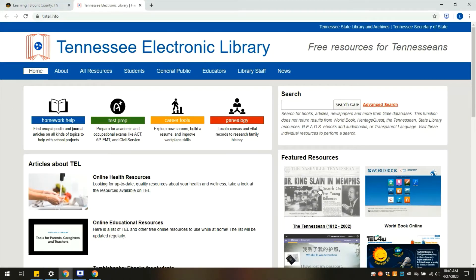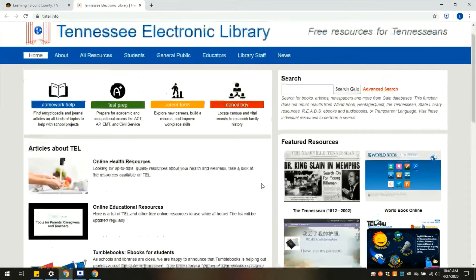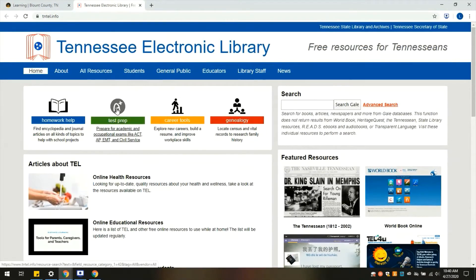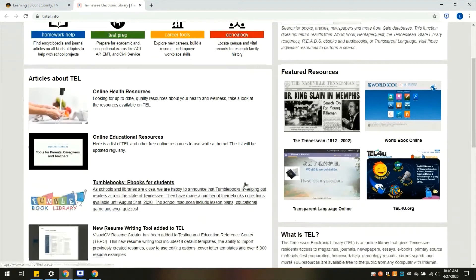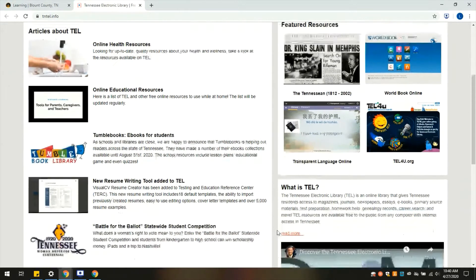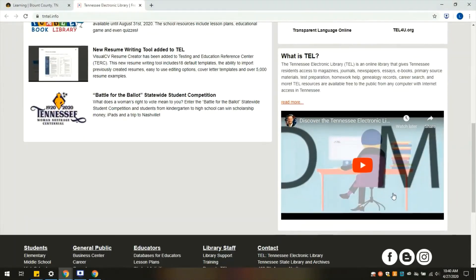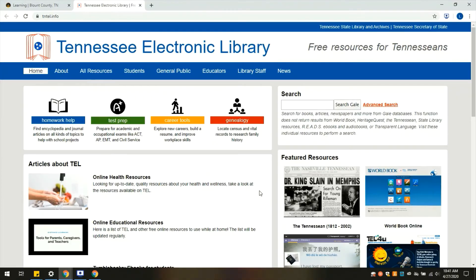Here you have some featured resources on their homepage. We have homework help, test prep, career tools, and genealogy. We have a search with basic and advanced functions. We've got articles about Tennessee Electronic Library and an overview of what Tennessee Electronic Library is. The About tab up here just has an overview of what Tennessee Electronic Library does as well as their mission and a little bit of history on them.